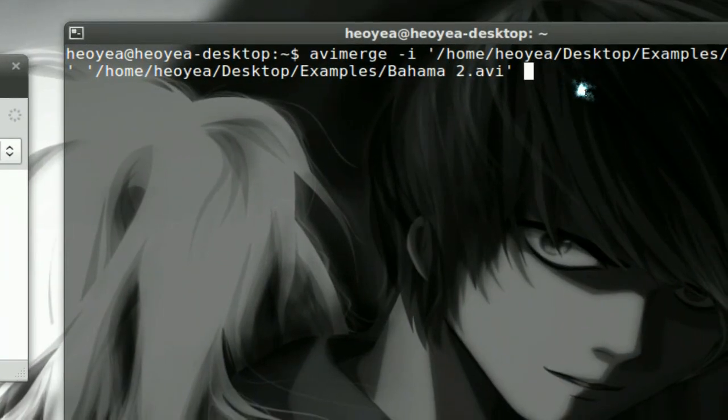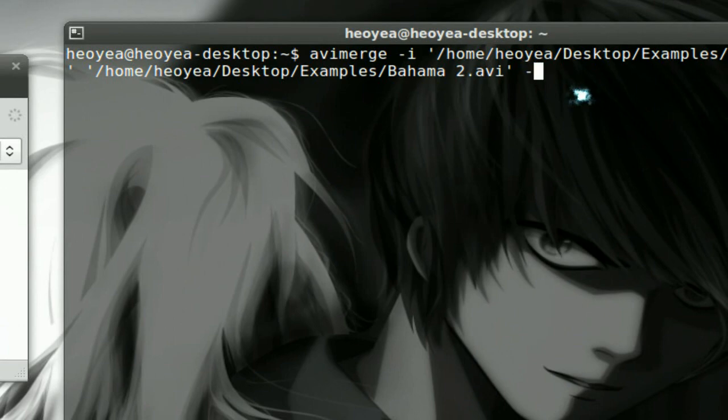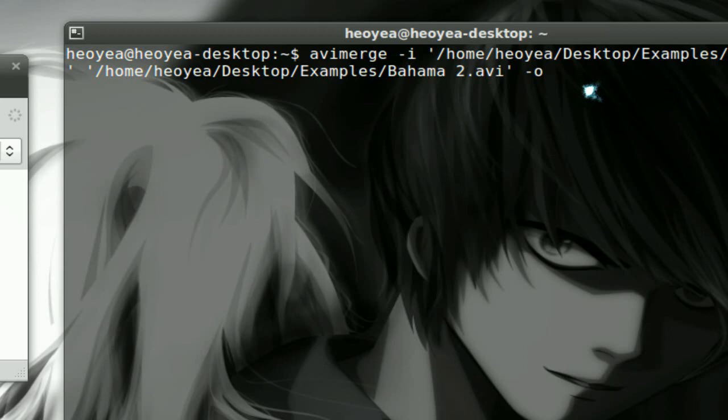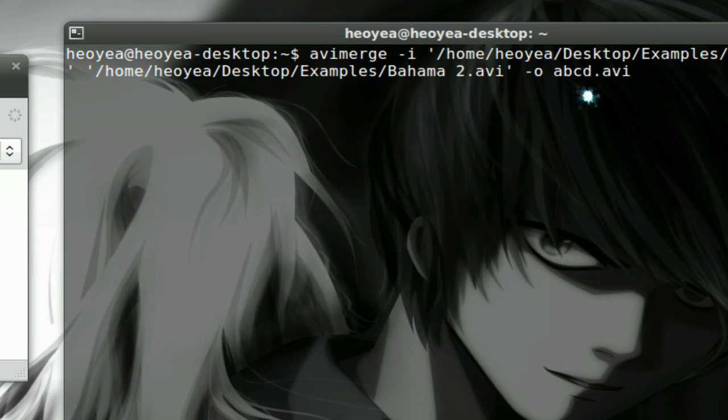Now at the end, we push dash O. That's for the output, and then what the final name is going to be. So we're going to put, let's call it ABCD.AVI. Since this only works for AVI files, nothing else.